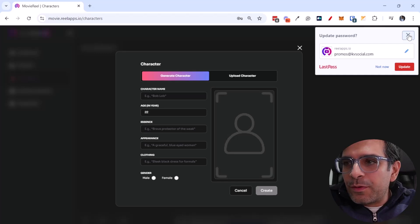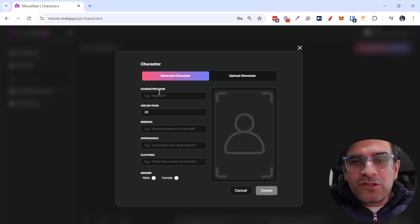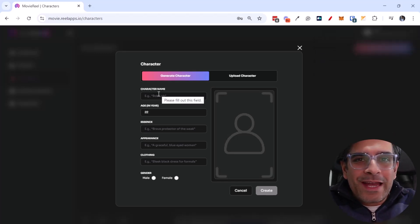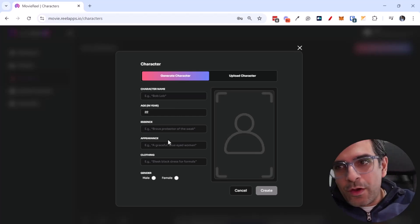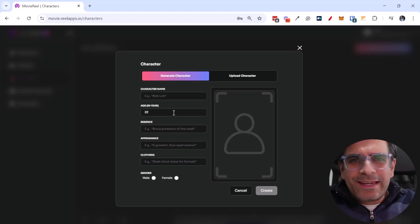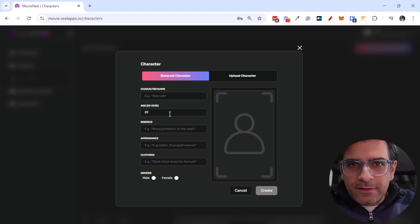So you can, for example, upload your own image. I'm going to do that and you're able to create a character with that as well. So let me go ahead and quickly enter some details and add my own character.